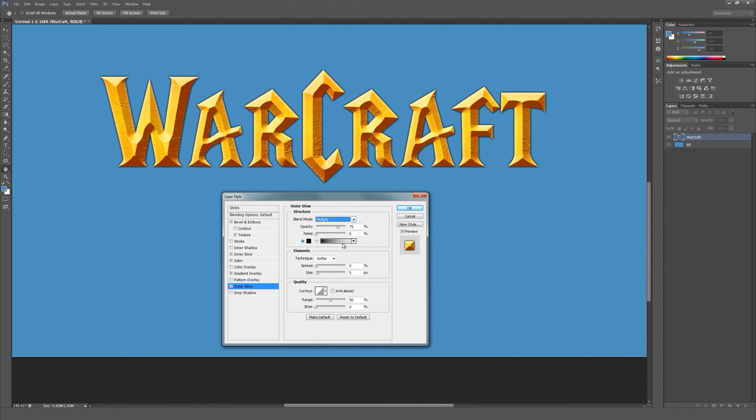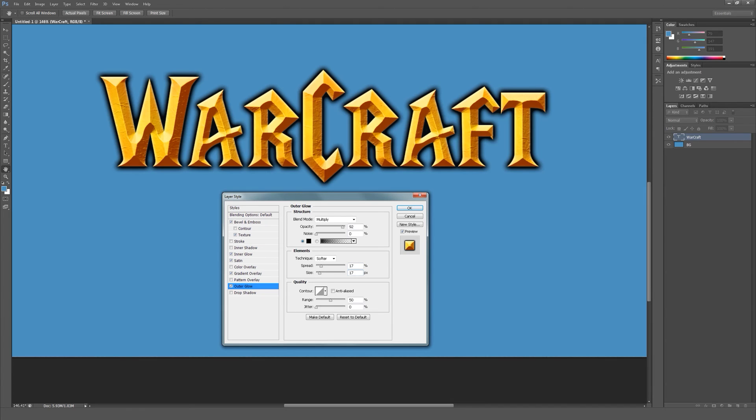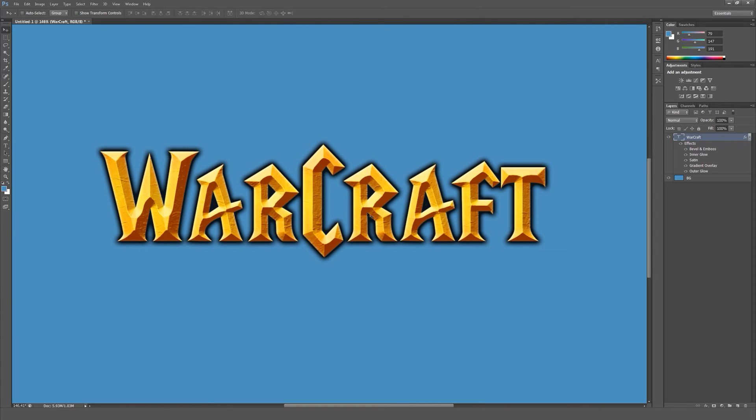Set the blend mode to multiply, increase the opacity to about 90%, and increase the spread and size both to 17. Now you can see we've got this typical black outline.